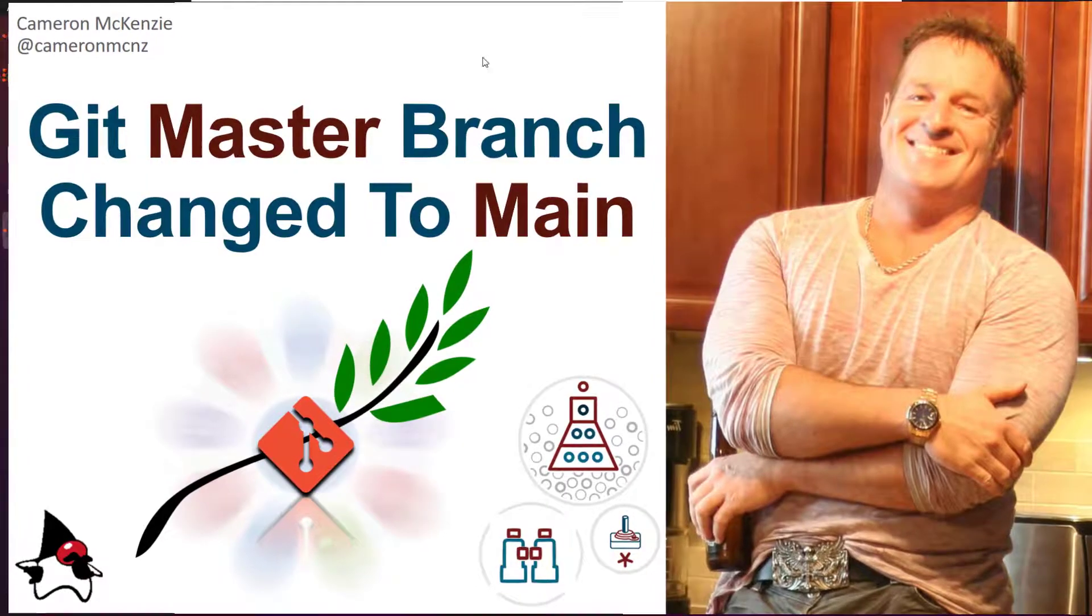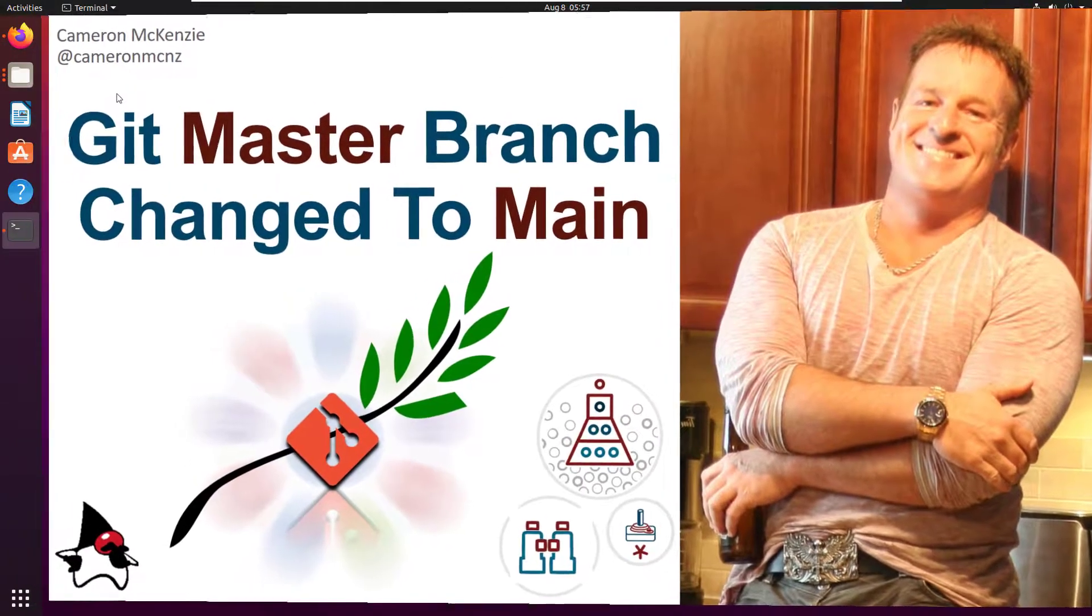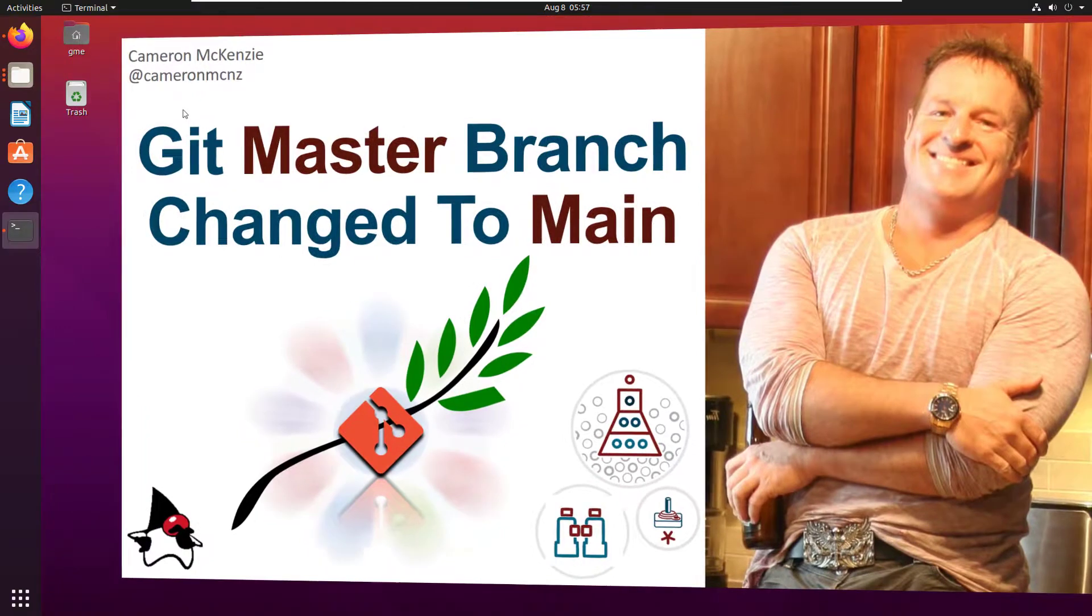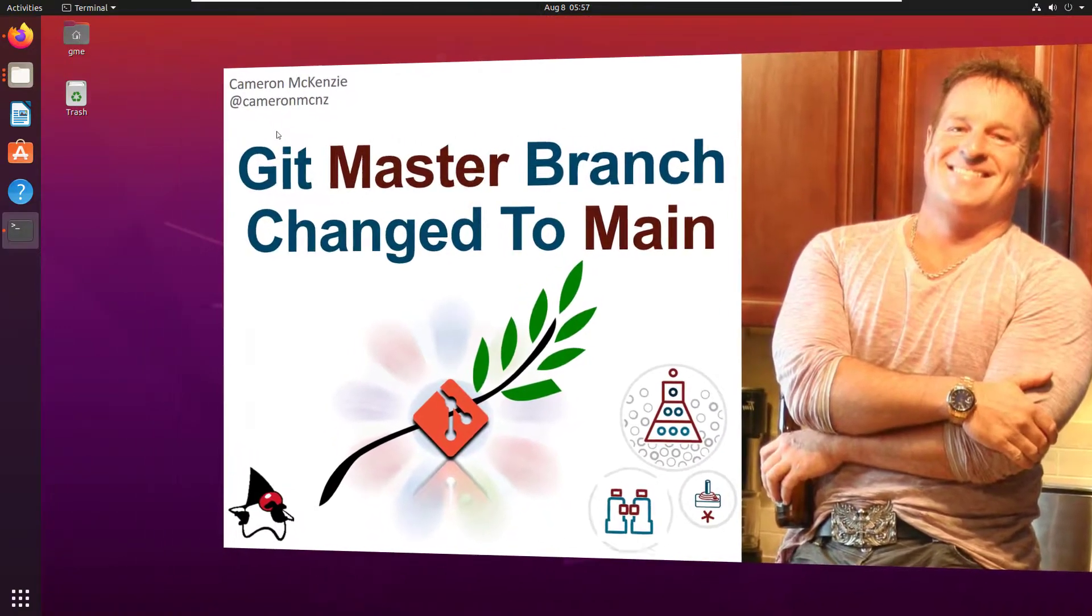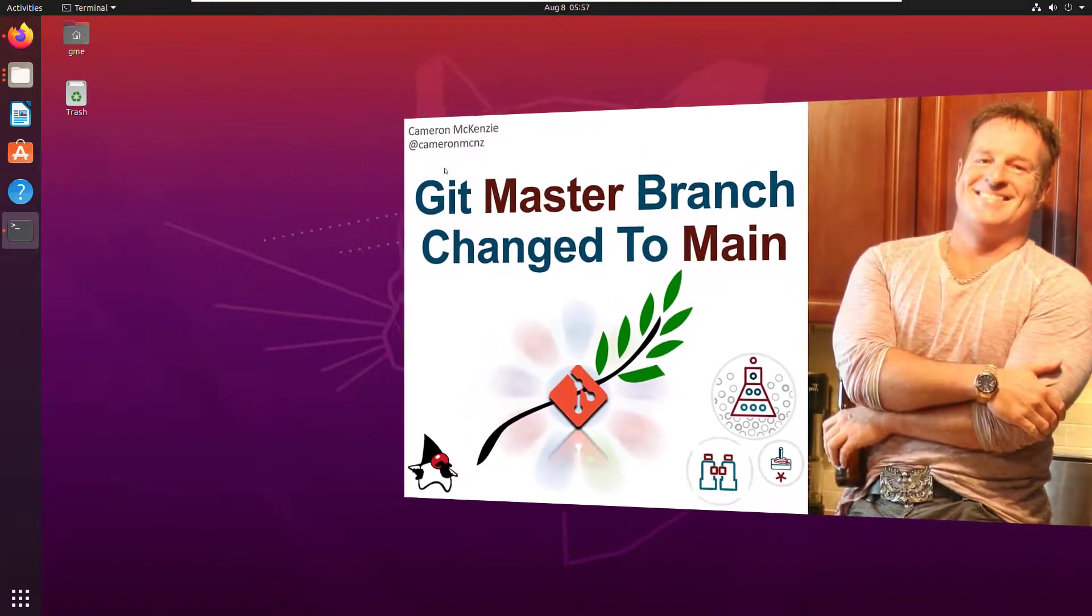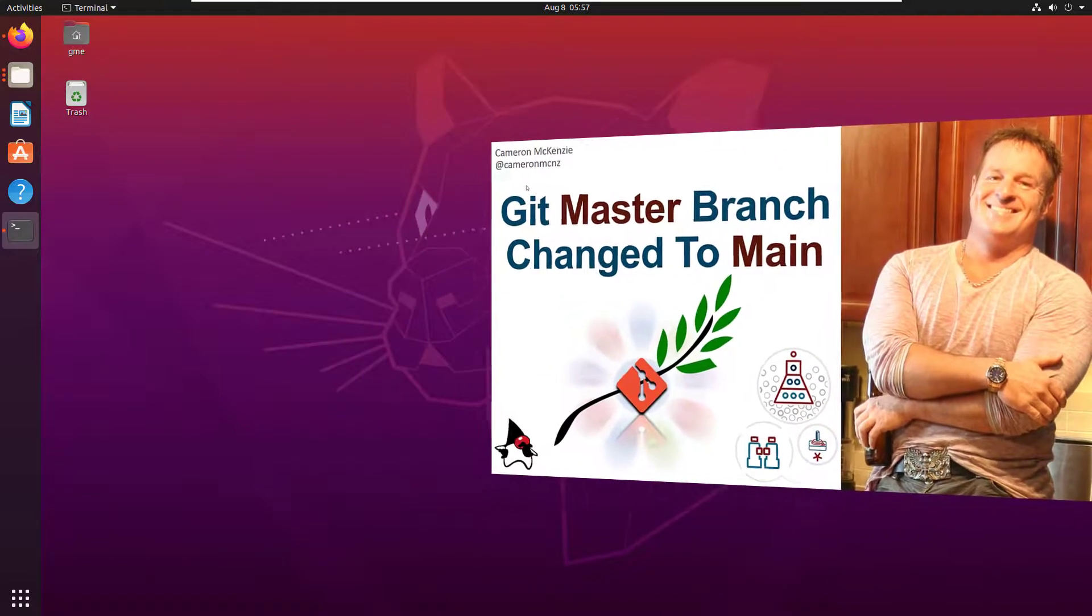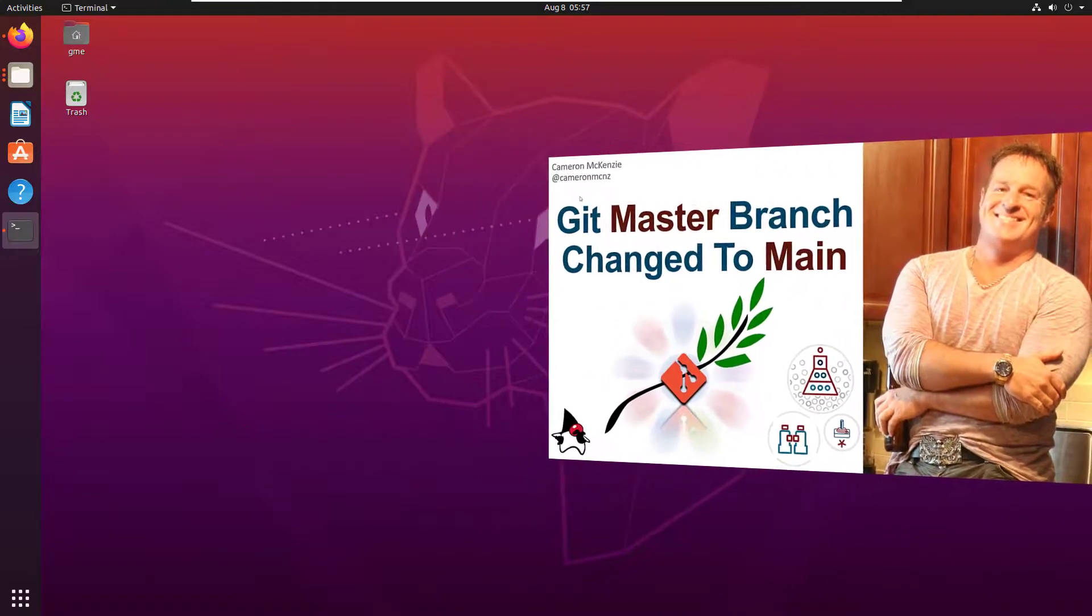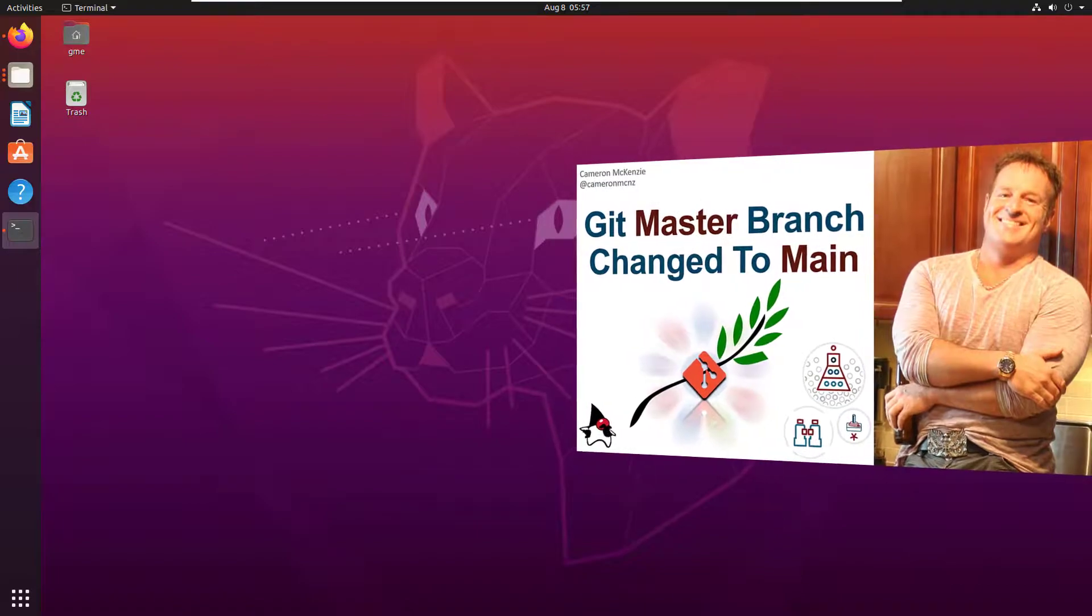Hey, I'm Cameron McKenzie at CameronMCNZ on Twitter and I wanted to talk to you about how you can change the default branch name on a git init from master to main and maybe make your git repos a little bit more consistent with what's going on over on GitHub.